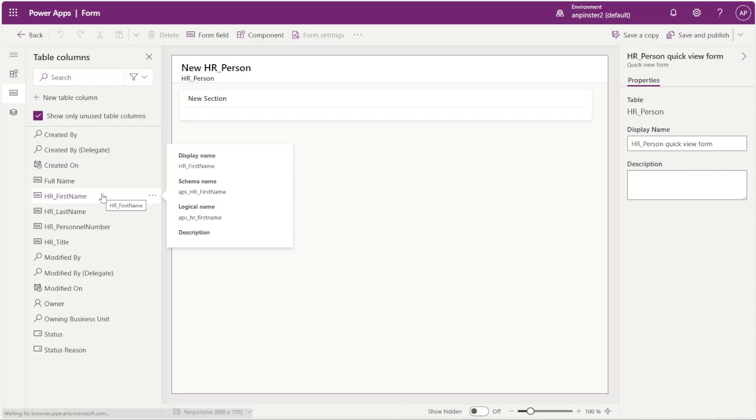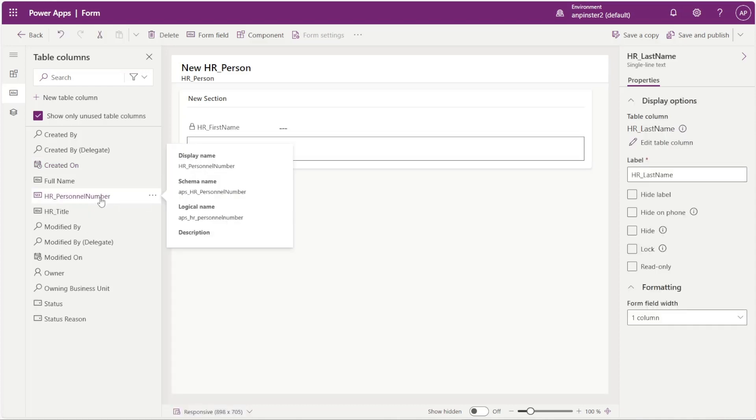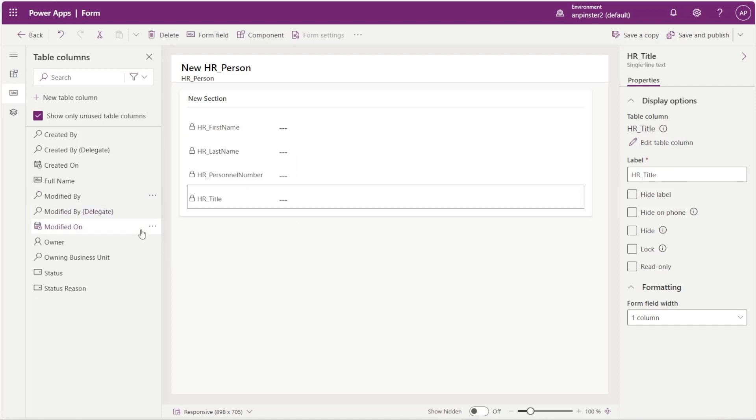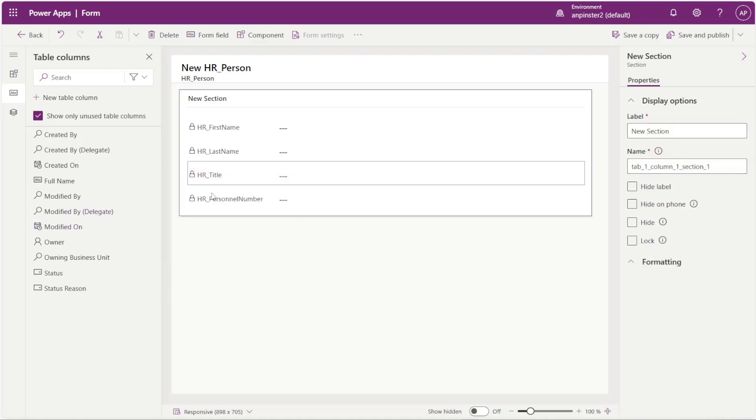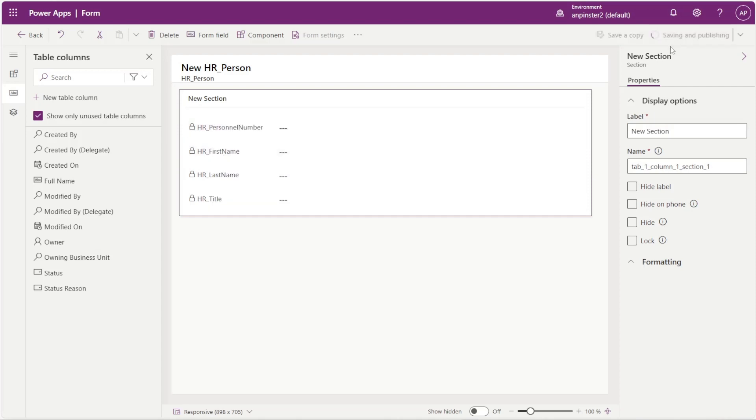I'm just going to add a few things to this form: first name, last name, personnel number, and title. Save and publish.